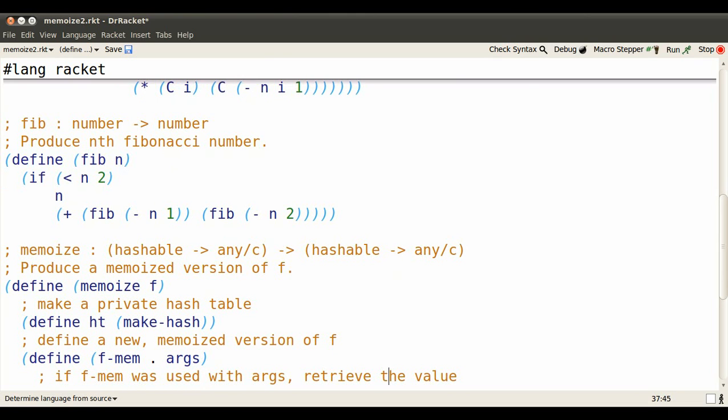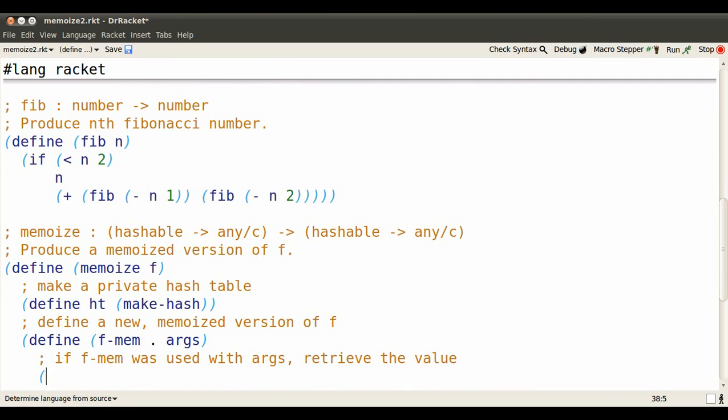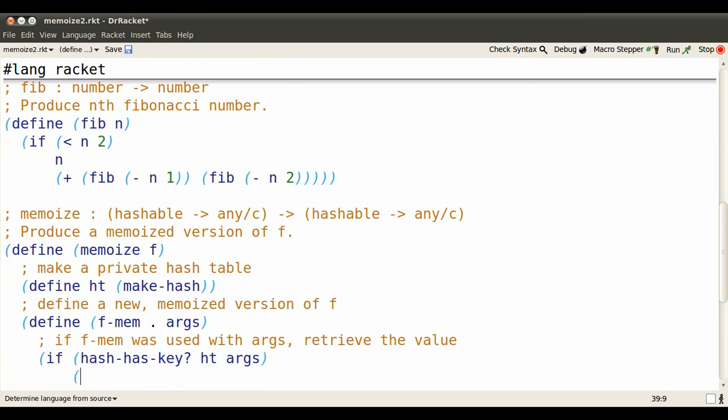The simple case is we've already seen f used on these args, and we go to our hash table and retrieve that value. So if we've seen the key args before in ht, we use href to get them back.